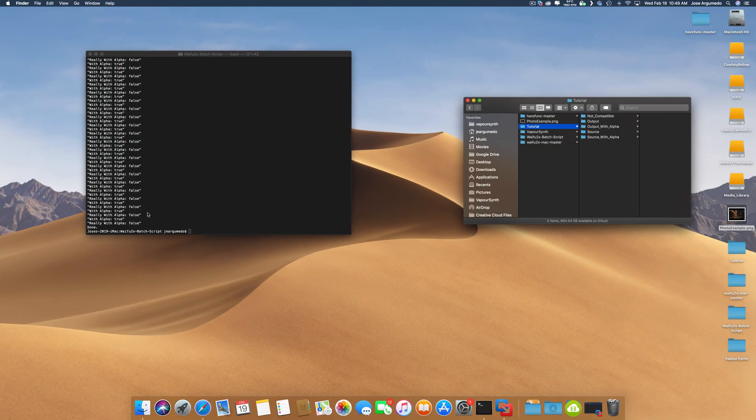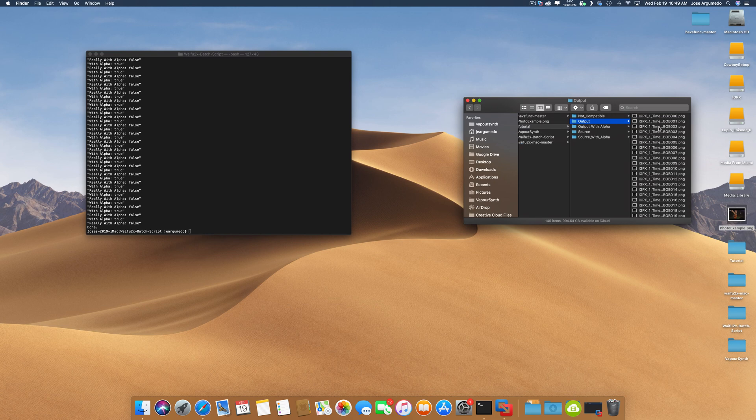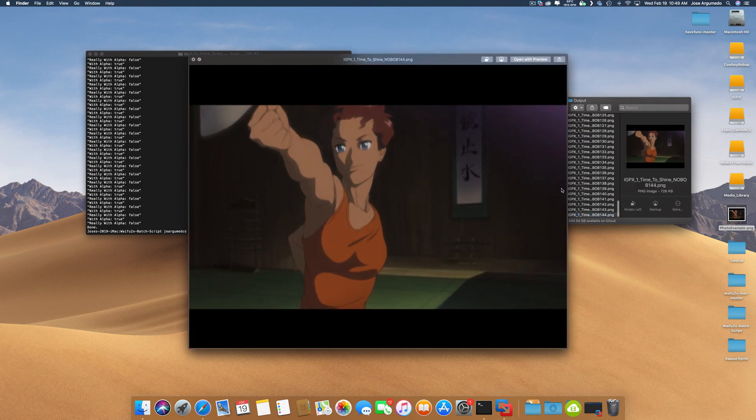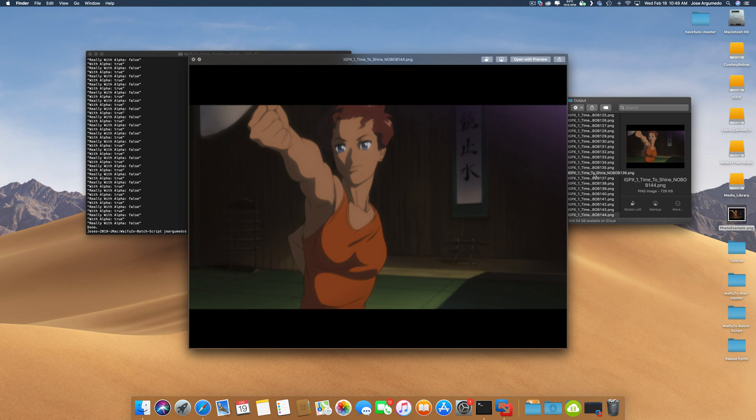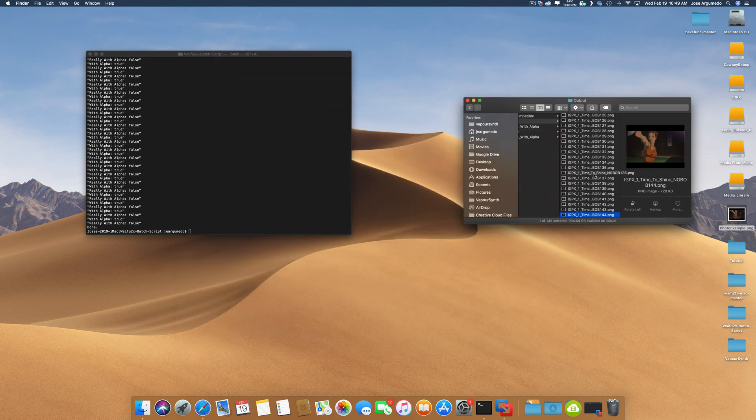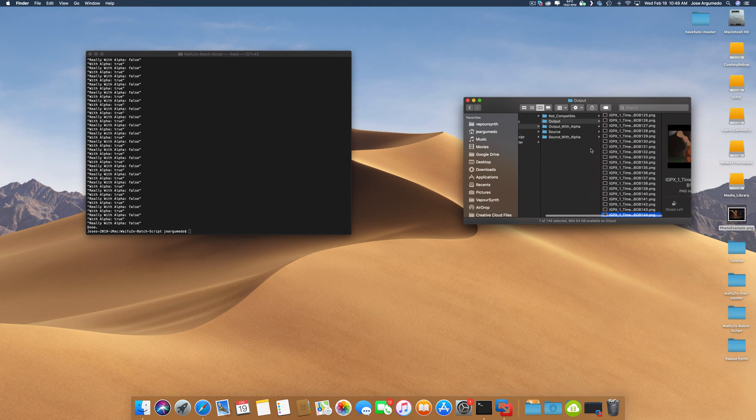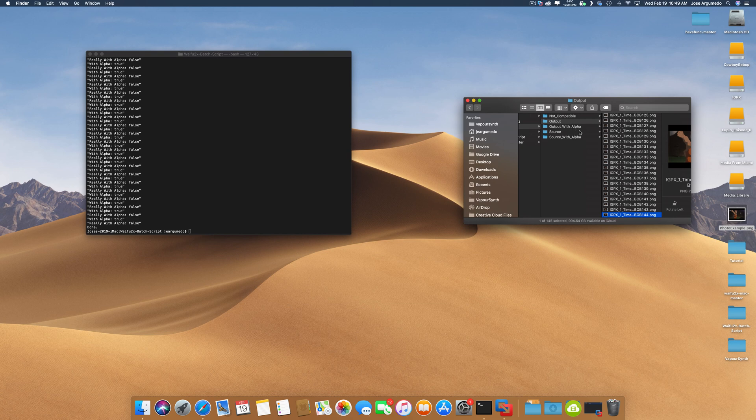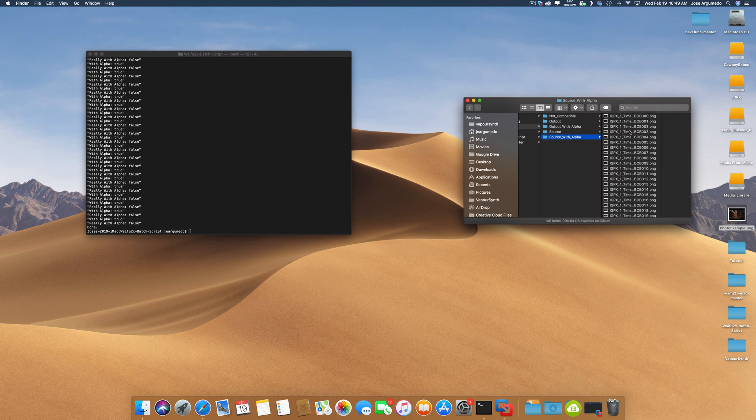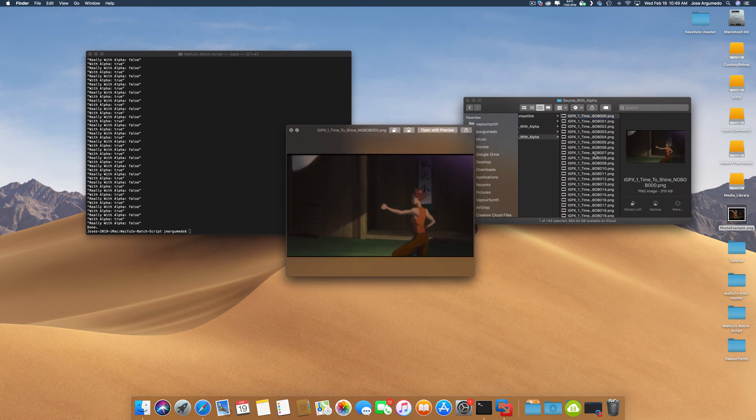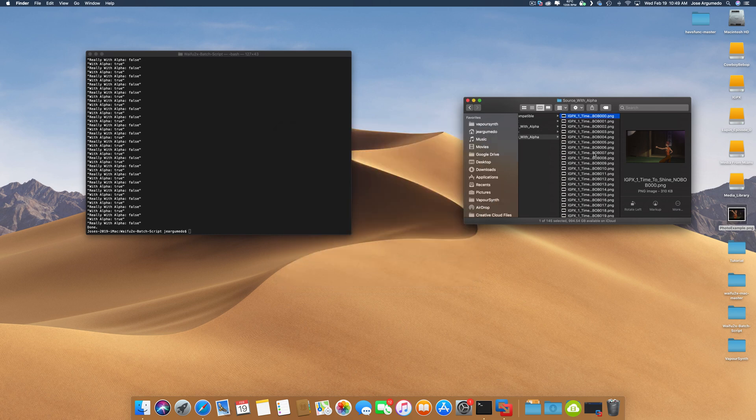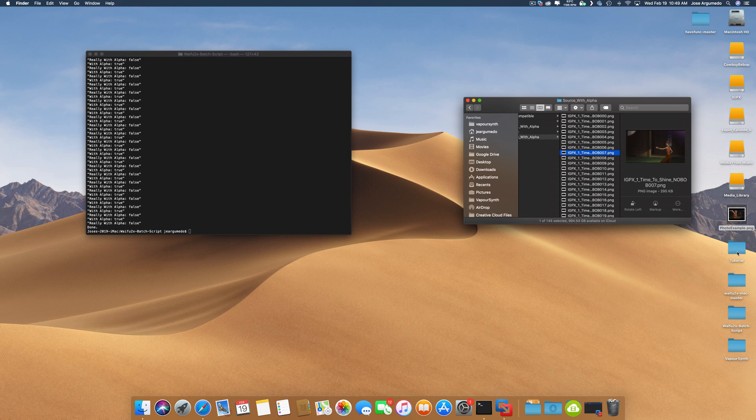You can take this into Adobe Premiere or Final Cut Pro and make an image sequence out of it and sync it back with your audio. There are plenty of tutorials that can tell you how to make image sequences. Also this does work with alpha channels, so if you have a source with an alpha channel, it will work. It does take a little bit longer. We'll do this one more time.